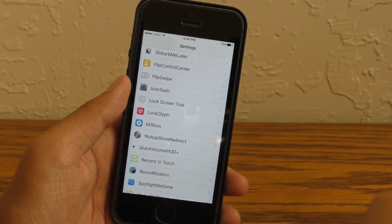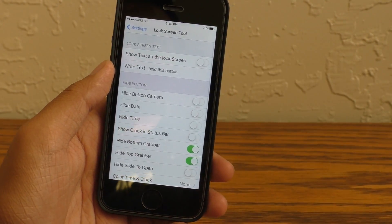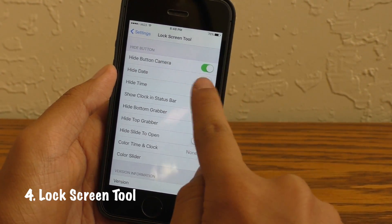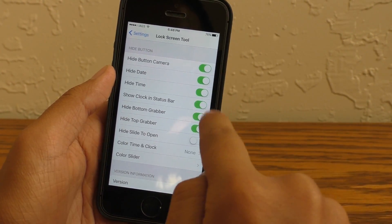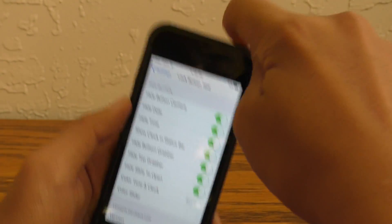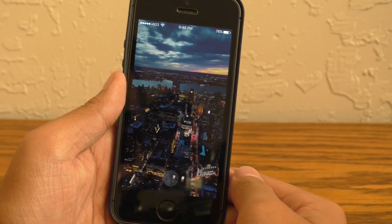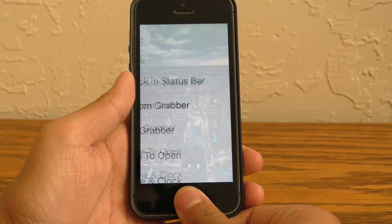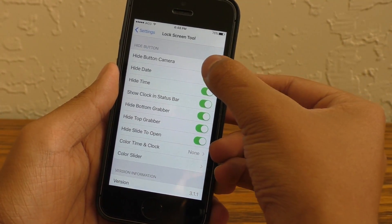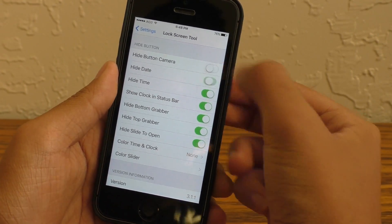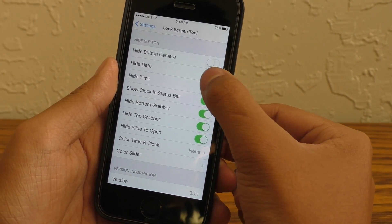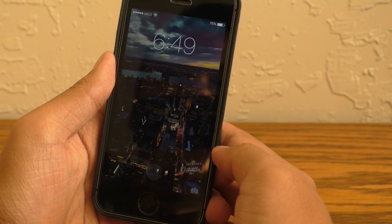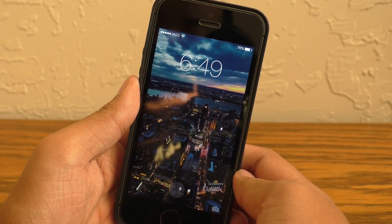Now the next tweak is an oldie that has been around for a while. It's called Lock Screen Tool and it has a high compatibility rate with many other tweaks — that's why I love this tweak so much. You can customize your lock screen, get rid of junk that you don't want. You can literally get rid of everything on the lock screen and just have a blank lock screen and let other tweaks look good. This may not be a very large tweak feature-wise, but it's very handy for getting rid of junk on the lock screen that you don't want there. Super handy — Lock Screen Tool.